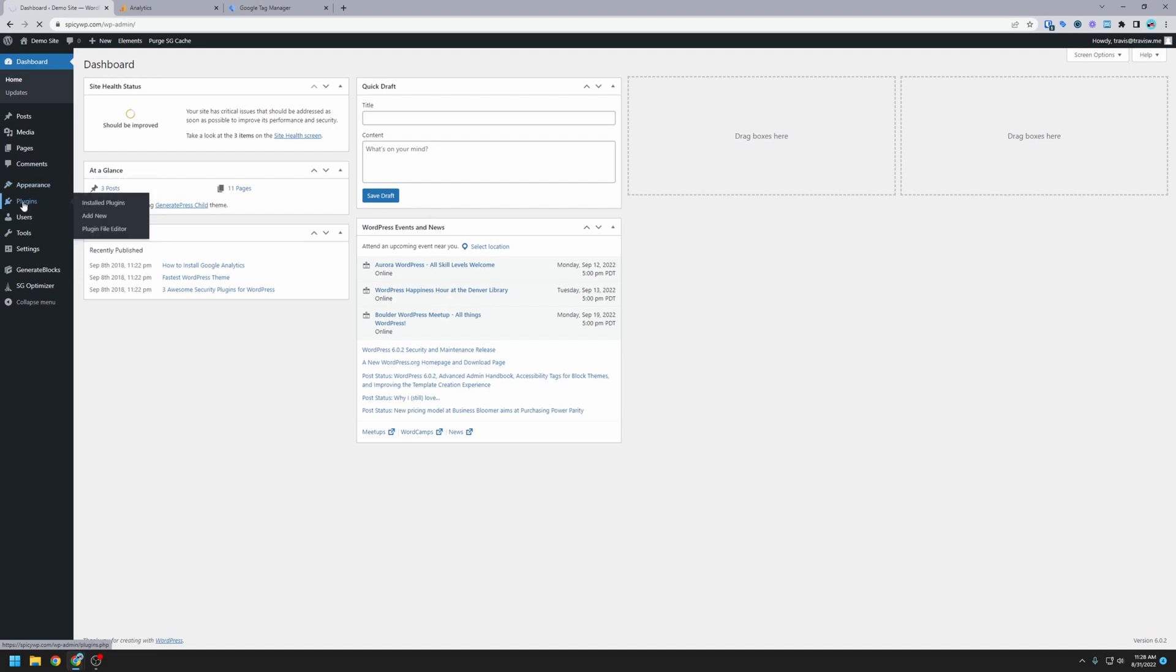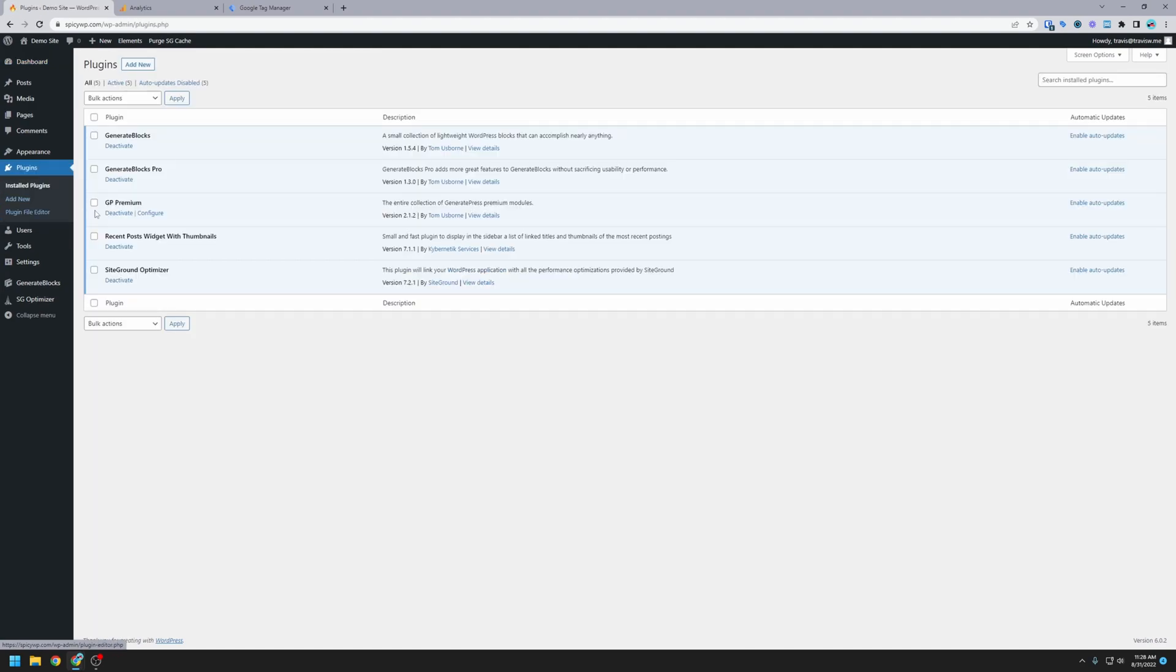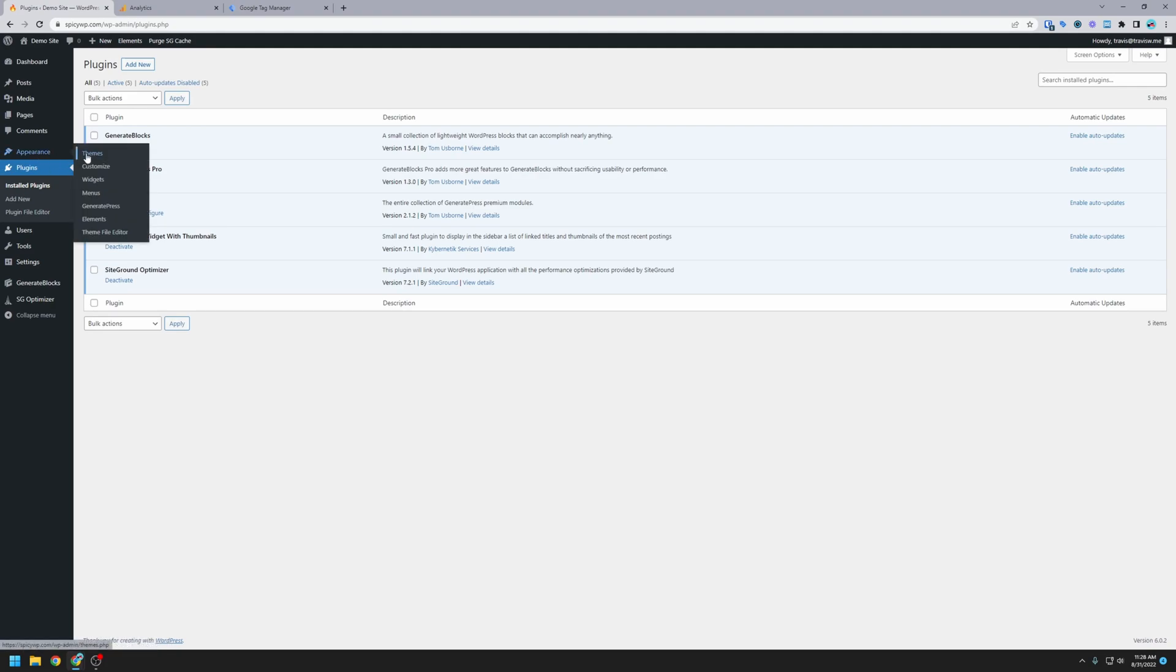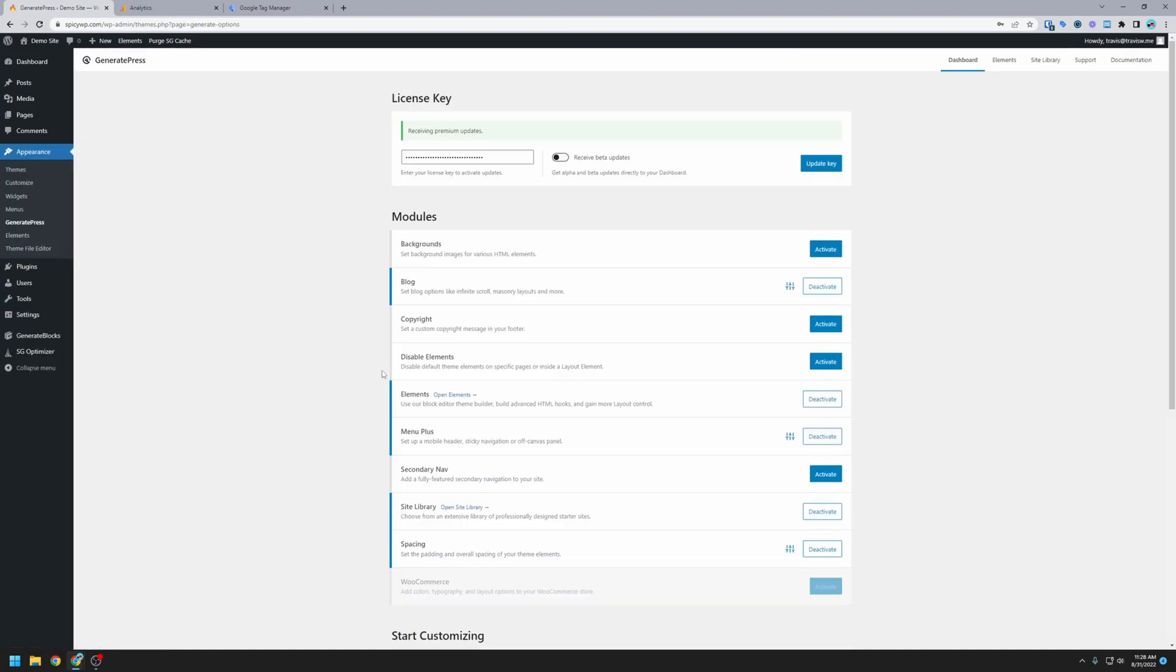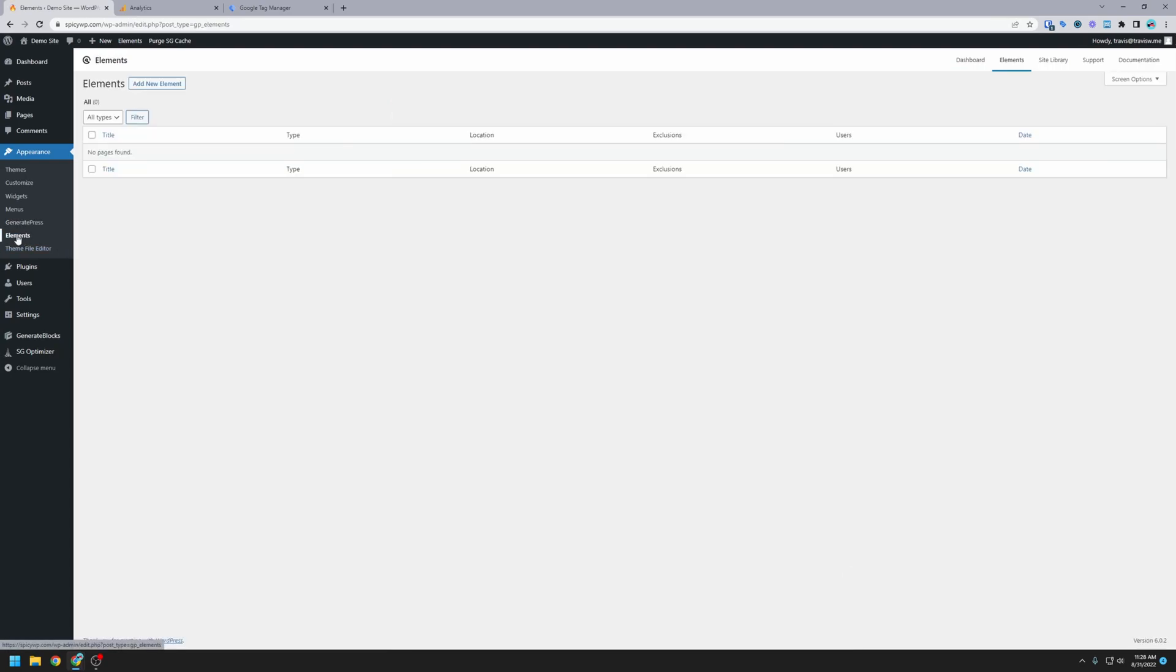The first thing that you want to do is you want to make sure that you're running GeneratePress Premium. So if I go to my plugins, I have this GP Premium plugin installed. If you don't have GeneratePress Premium, I'll have a link in the description where you can get it. But once we have GP Premium, we can go over here to GeneratePress, and we want to make sure that this elements module is activated. So you can see I already have it activated here. So if that's activated, it'll show up here as elements under appearance, the appearance menu item. This is where we're going to add the Google Analytics.